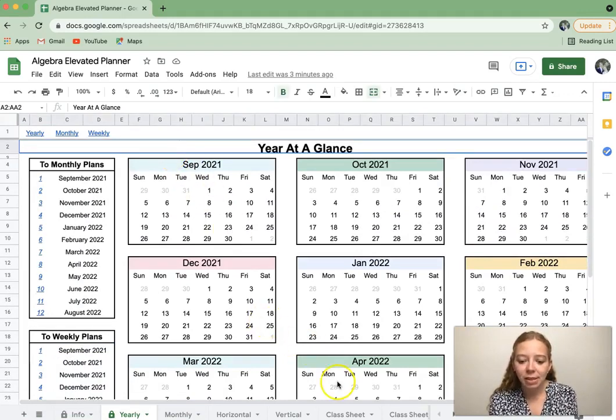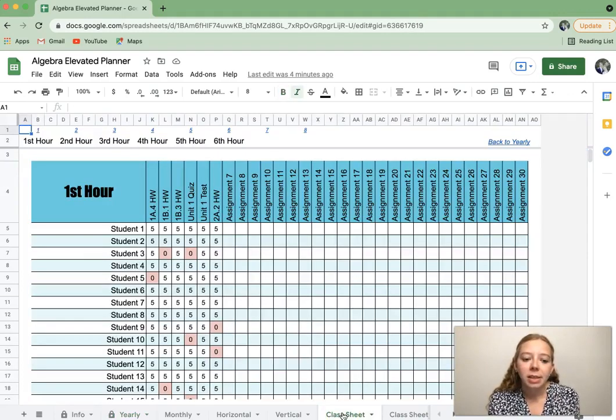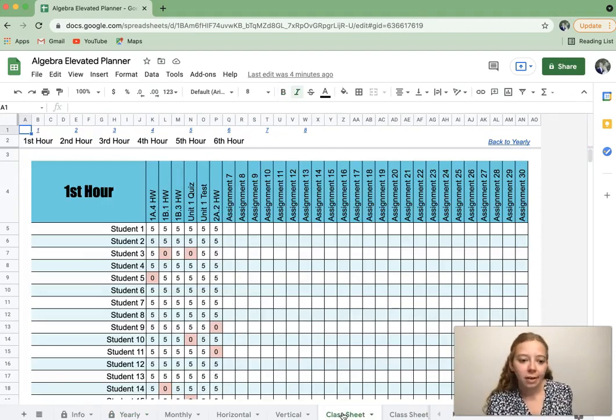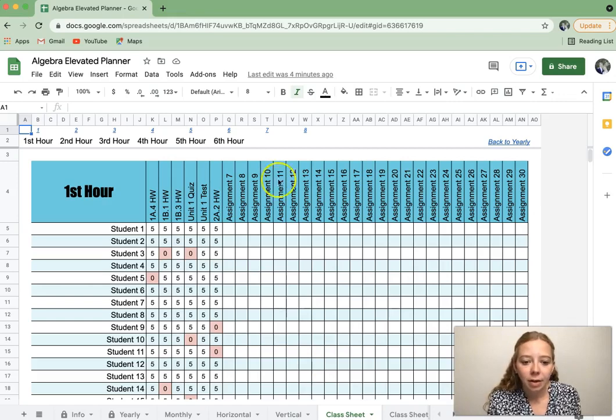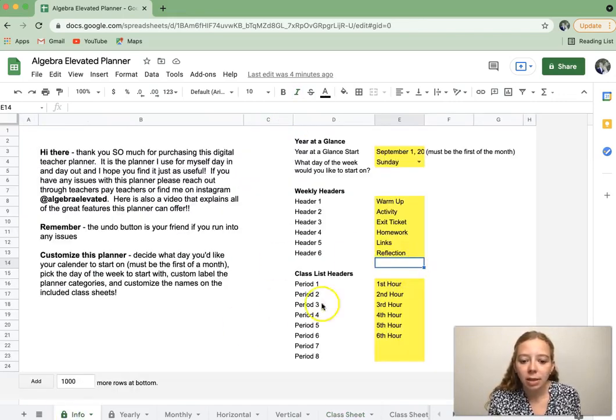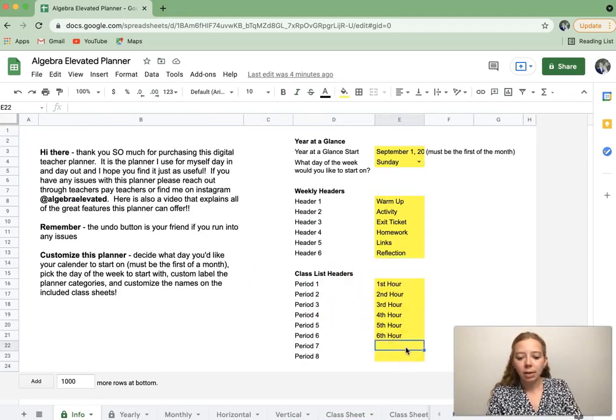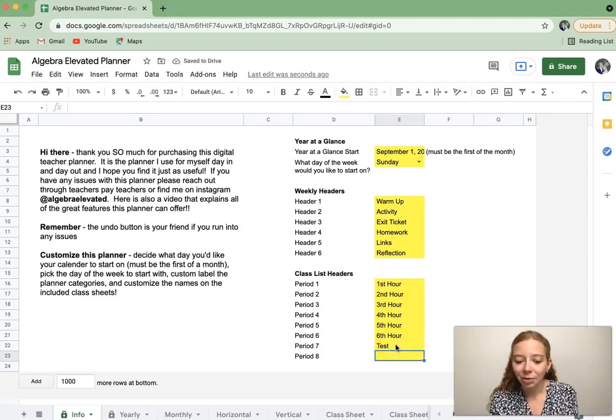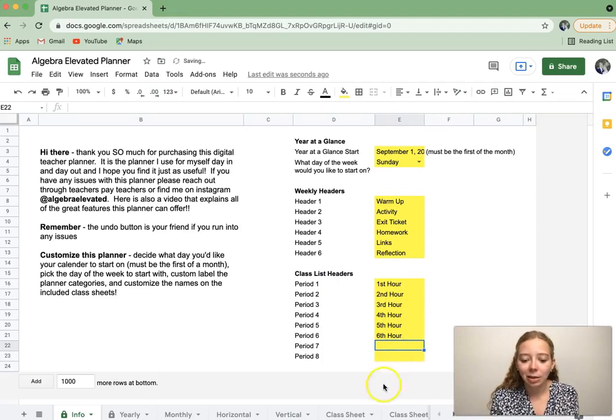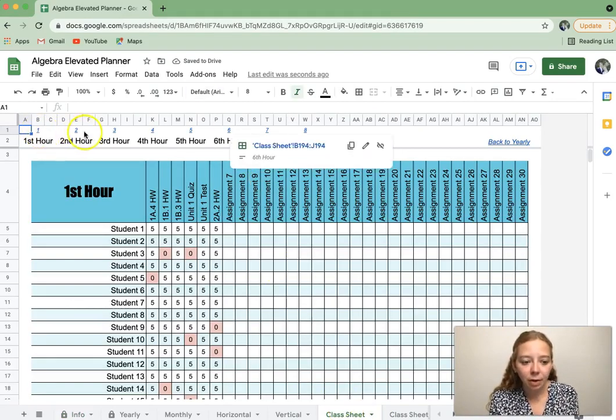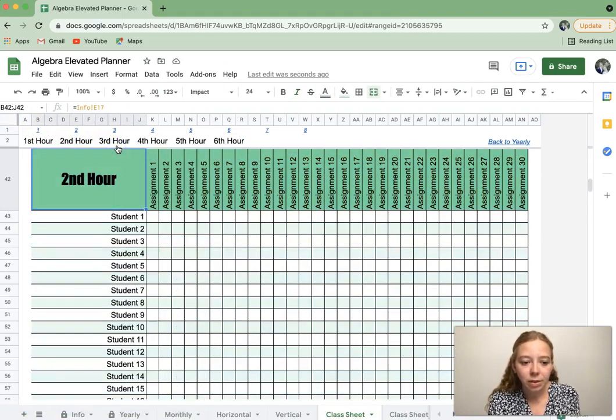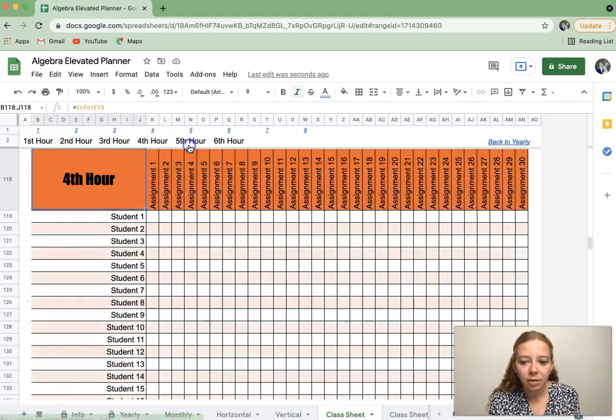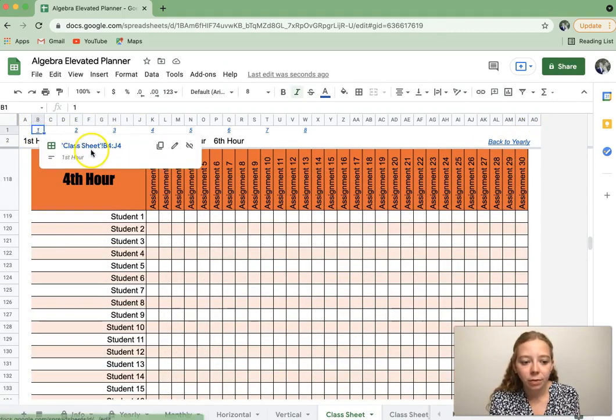Some bonus features of this planner are these class sheets or grading sheets or class rosters, whatever you'd like to call them. It's set up for eight periods. You'll notice that seven and eight kind of disappeared. That's because on this info sheet, I can customize these, and I can put whatever I'd like in those headers. I don't have eight periods. I only have six. I just deleted them so that they weren't in my way. And then up here, you can quick jump to those different class periods or different hours, or you can click jump back to the year overview as well.